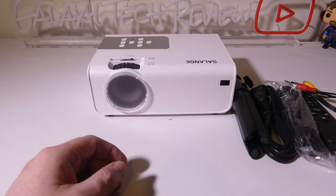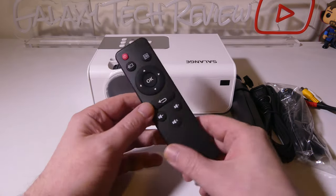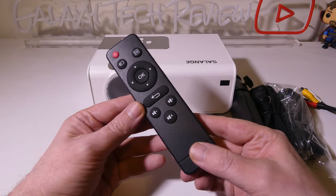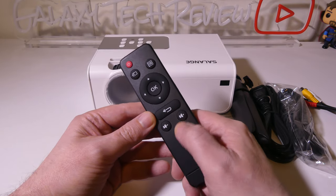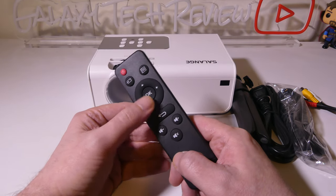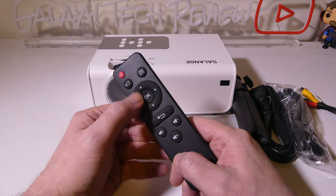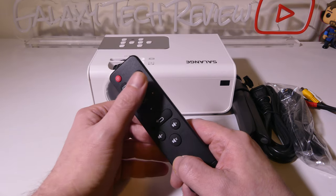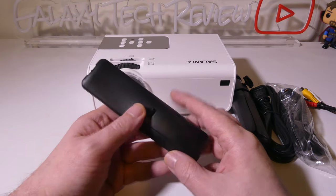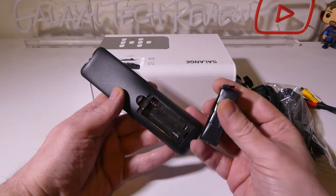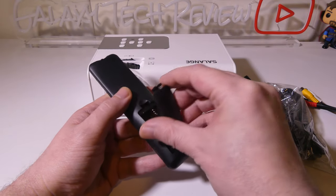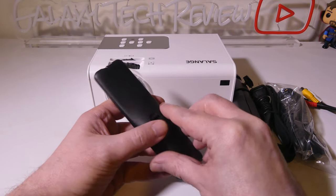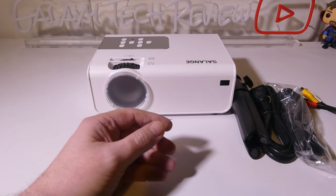They also give us a remote, which is a pretty simplified remote. You've got your volume controls, mute, your back button, navigation wheel, and your menu buttons with your power button. This does take two AAA batteries that are not included, so just be warned of that.